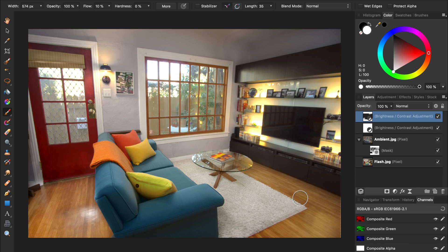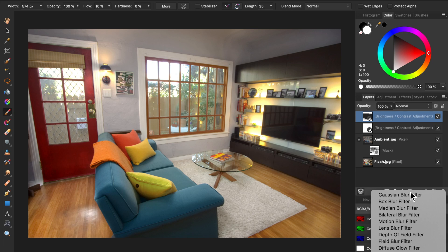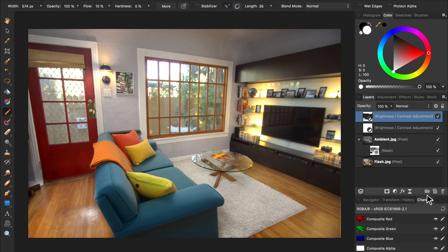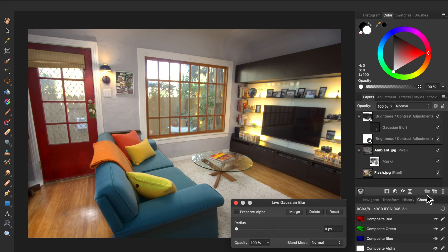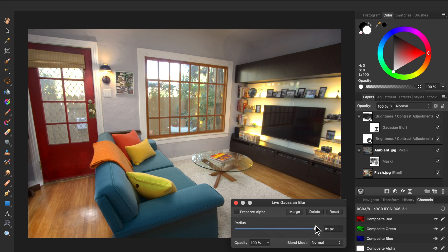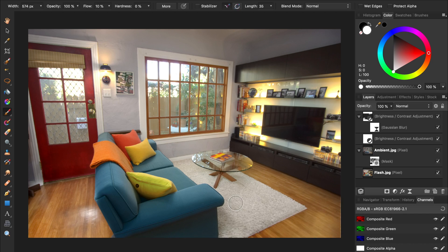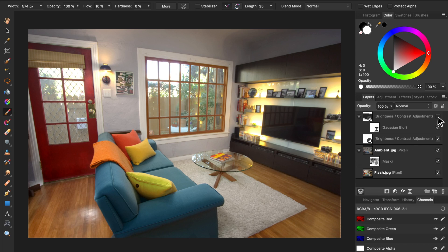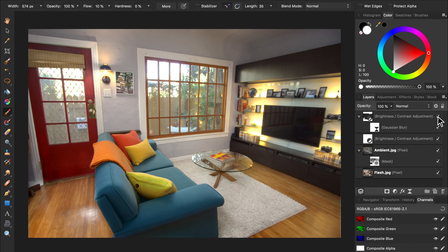To make our brush strokes less noticeable, we can come to our filters, and then apply a Gaussian blur filter to the brightness and contrast layer. This will blur the edges of the areas we painted on. As you can see, this adjustment has really helped to brighten the parts of the photo we painted on.